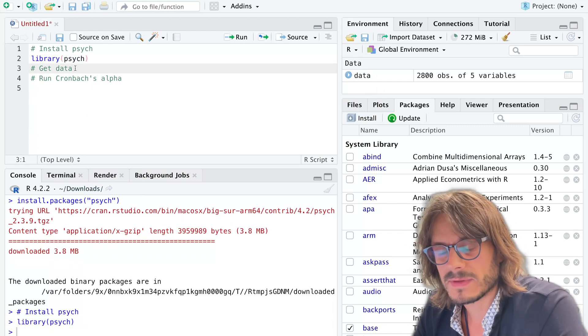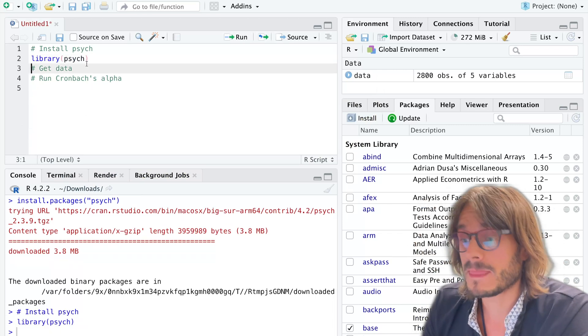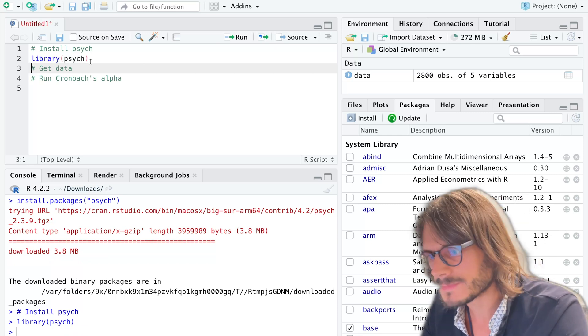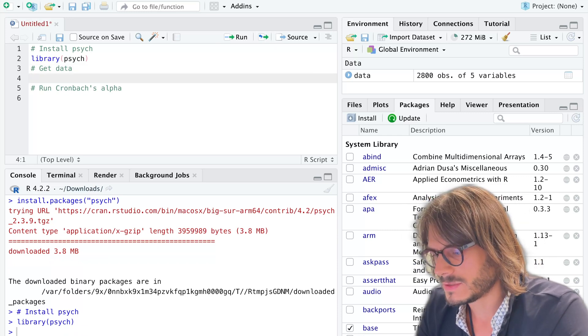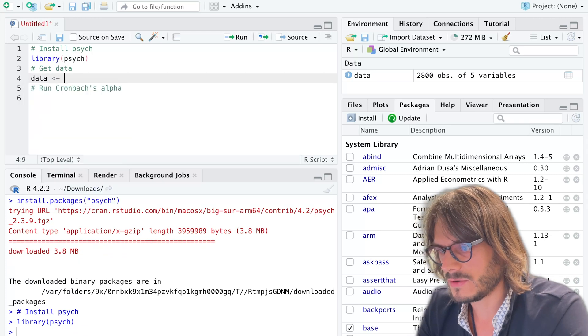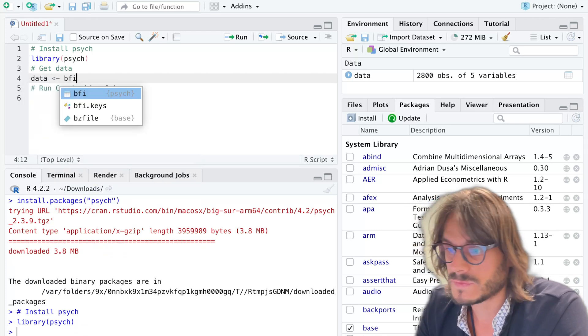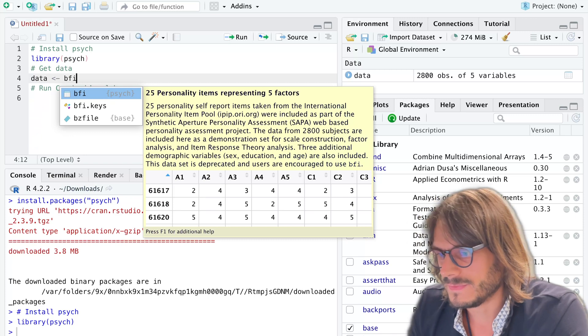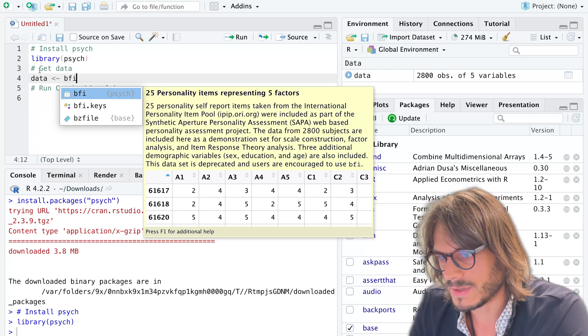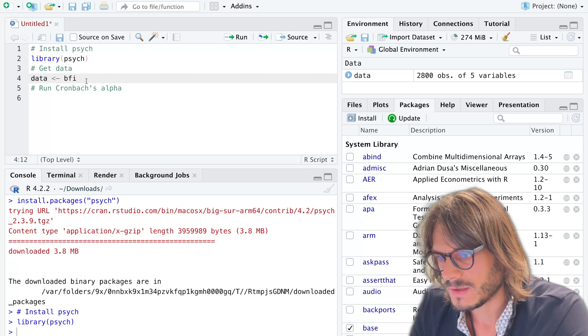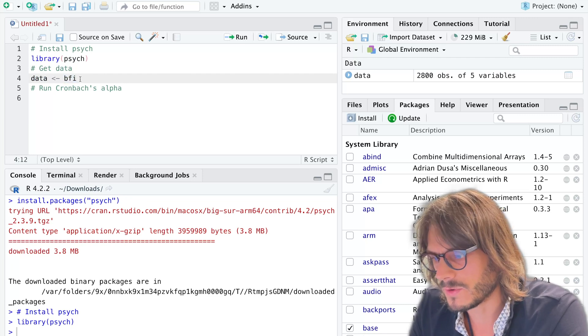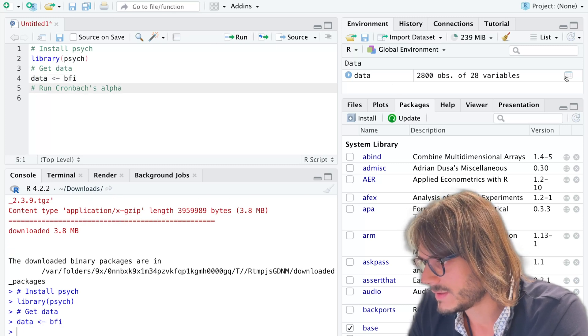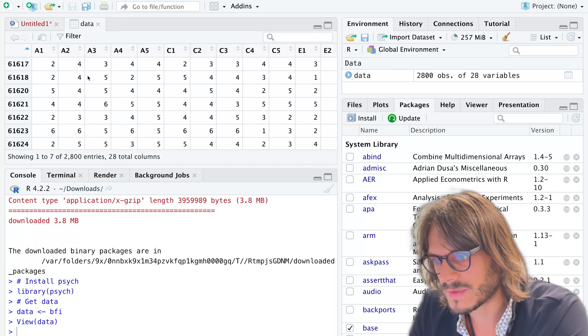Second thing, we're going to get the data. We're actually going to use example data directly included in psych. I'm going to import it, call it data, and we're going to use the BFI data set. I'm going to call this object data and pick inside the psych package BFI. So now if I look at my data set, it looks like this.